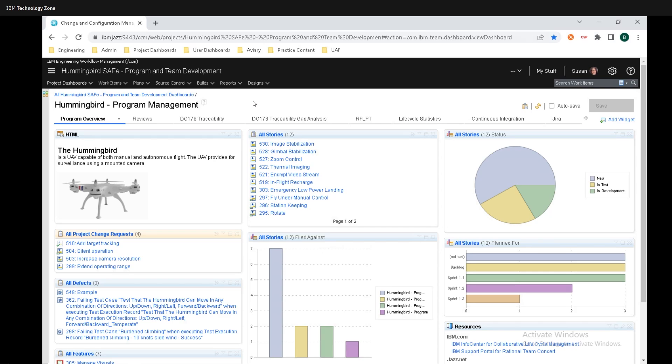Hey y'all, Brad Shumat here from IBM, and today I'm going to show y'all how to connect up a work item in IBM's Engineering Workflow Management to a requirement in Doors Next Generation.